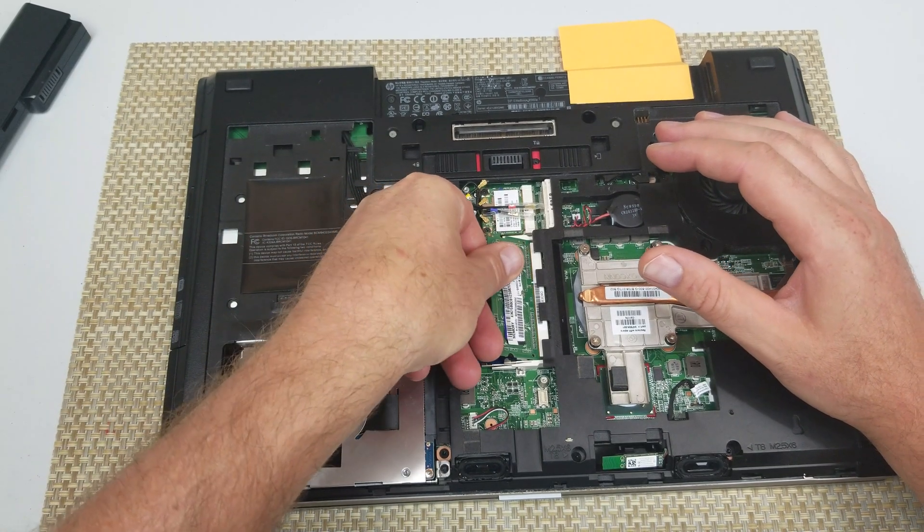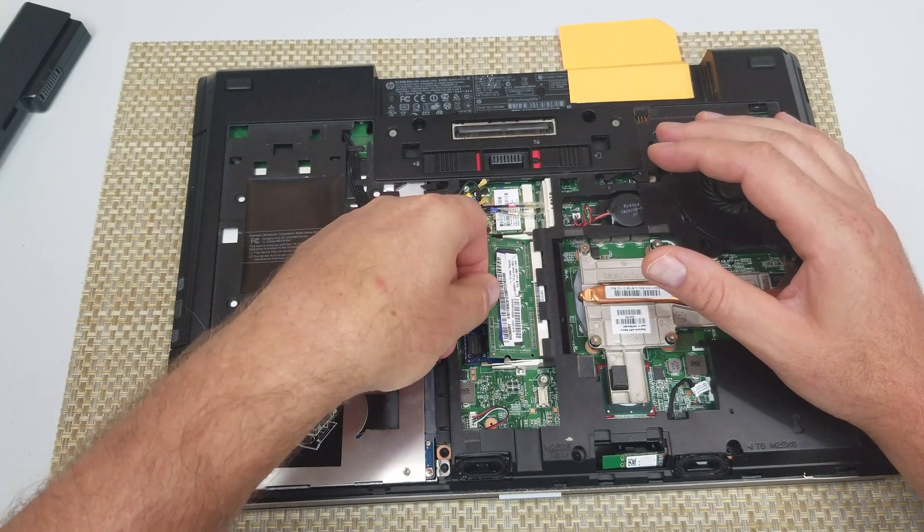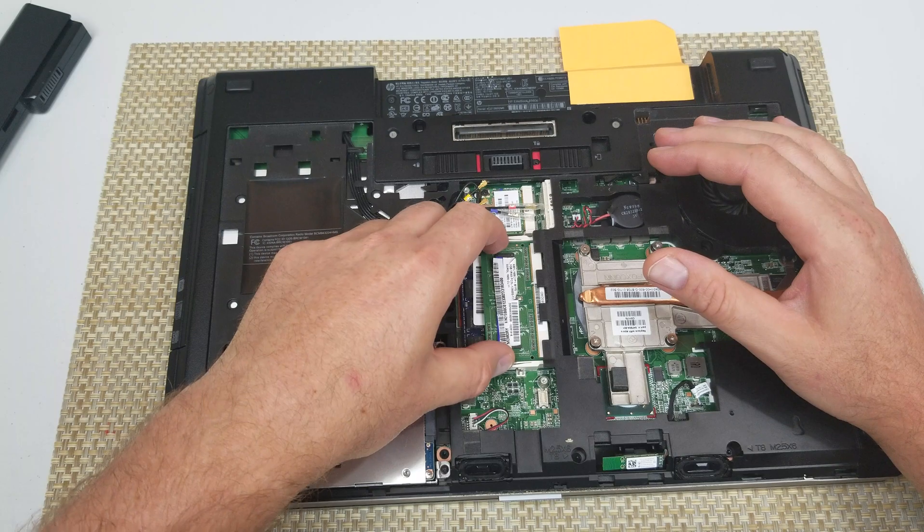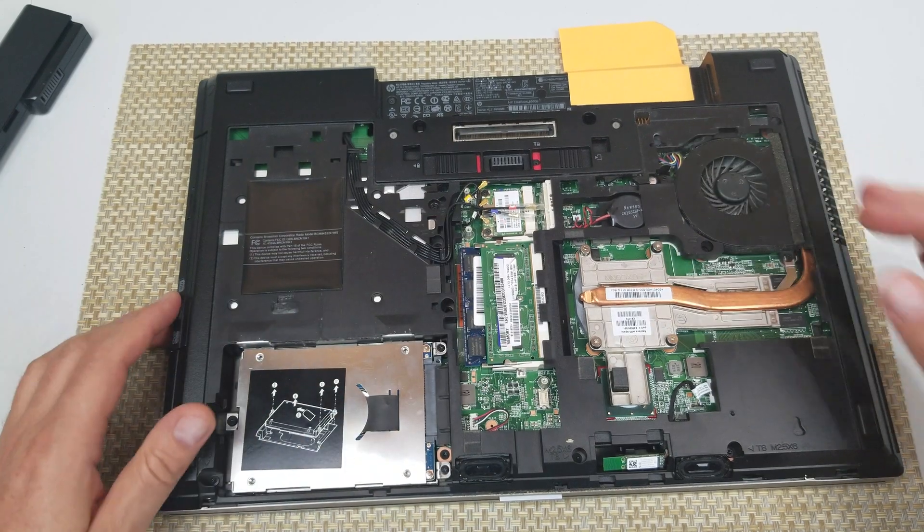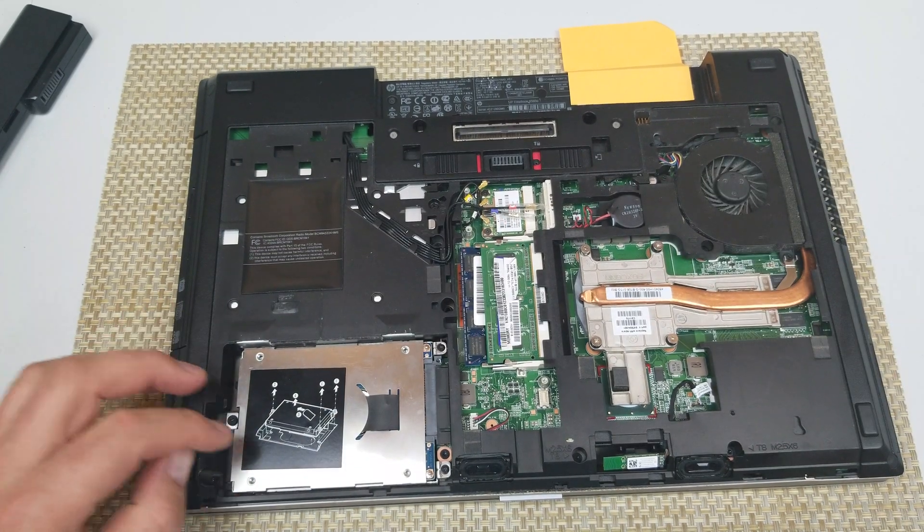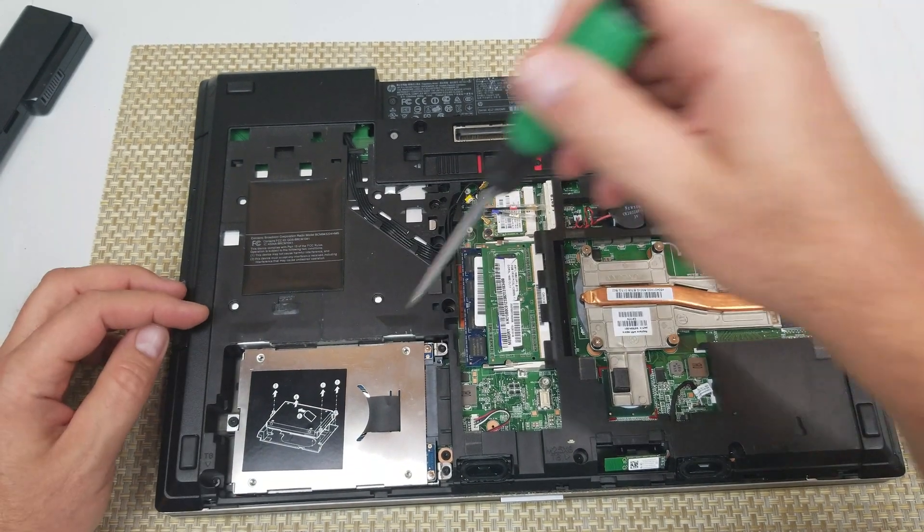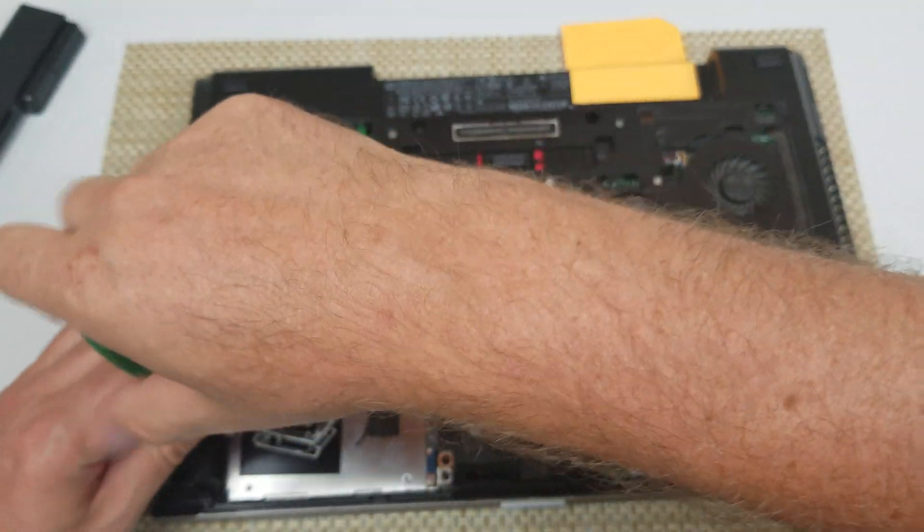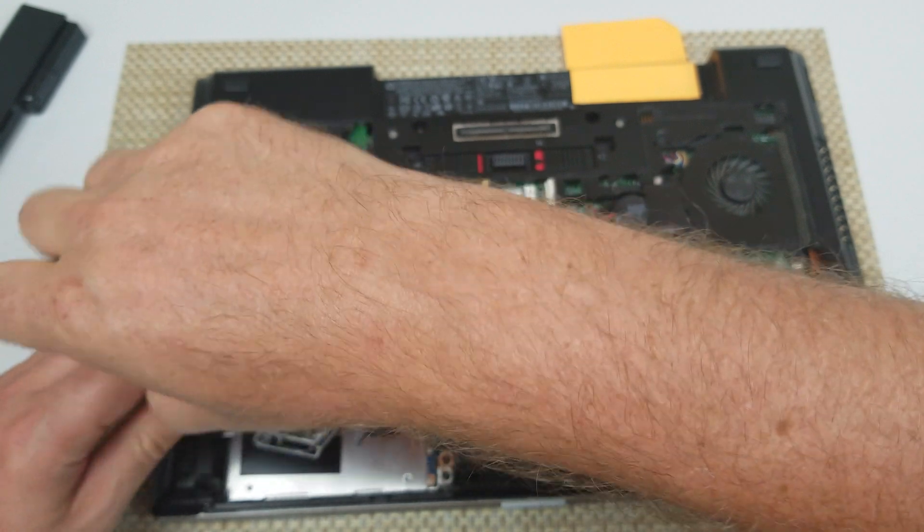Now if you need to remove the hard drive, you actually just have three bolts or three screws right here. I'm going to unscrew them.